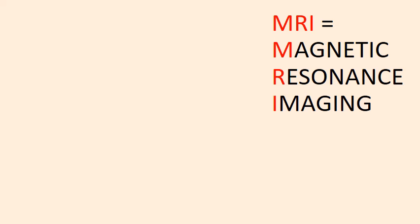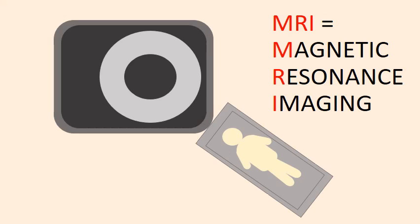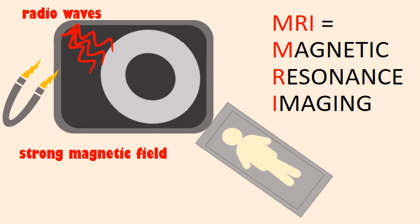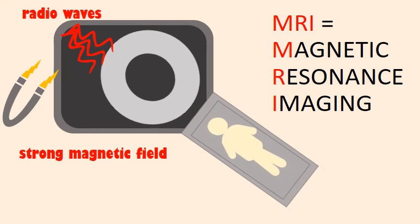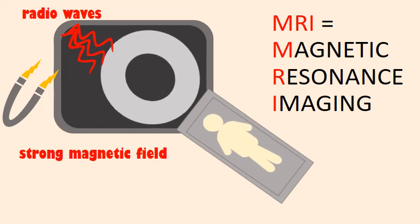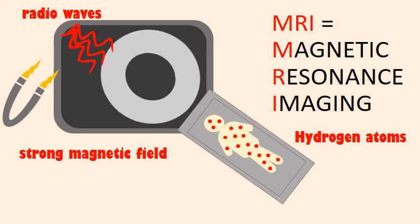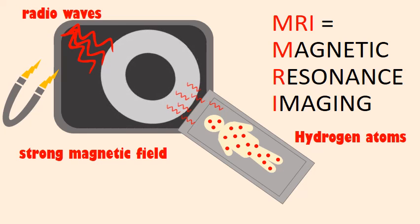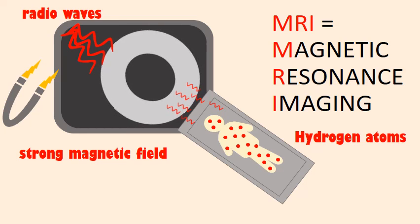MRI stands for magnetic resonance imaging and it is a medical imaging examination that uses a strong magnetic field and radio waves to create images of the organs in the body. The examination is based on identifying hydrogen atoms in the body and making them generate signals that are detected by the MRI scanner. So MRI does not use x-rays.